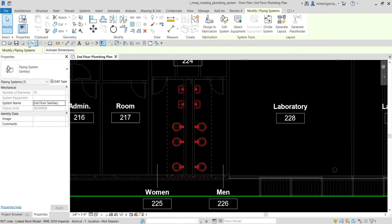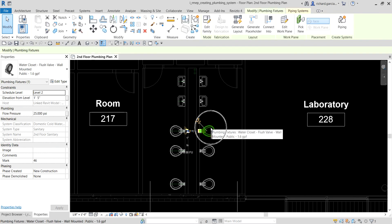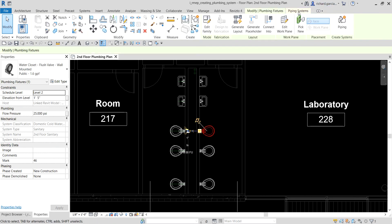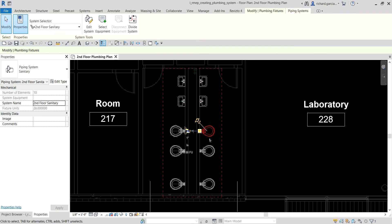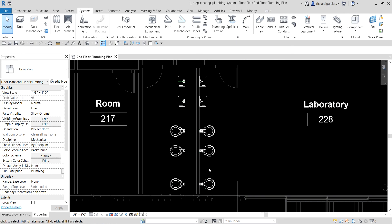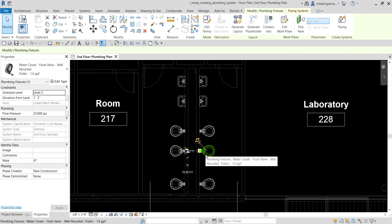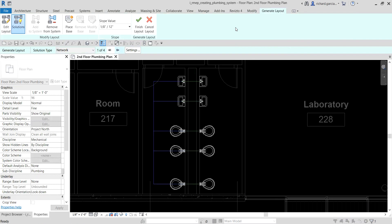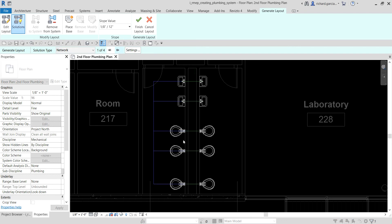The system is now created. If I select one of the plumbing fixtures, you can see the piping system listed and you can edit the system, because this element is already part of the system. To start creating the sanitary piping, we're going to generate the layout. Select one of the plumbing fixtures already in the system, and from the layout options click 'Generate Layout.'